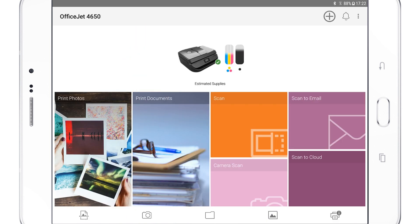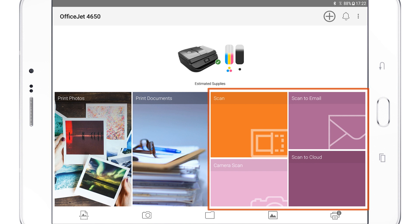Select the tile for your desired print or scan job, and then follow the remaining prompts to complete the task in HP Smart.